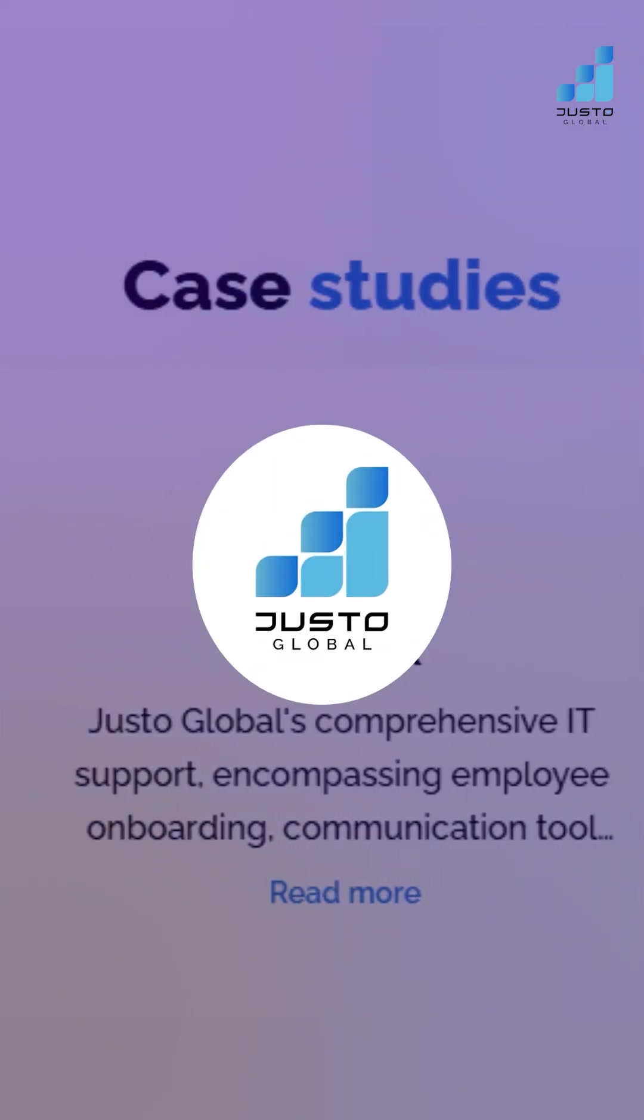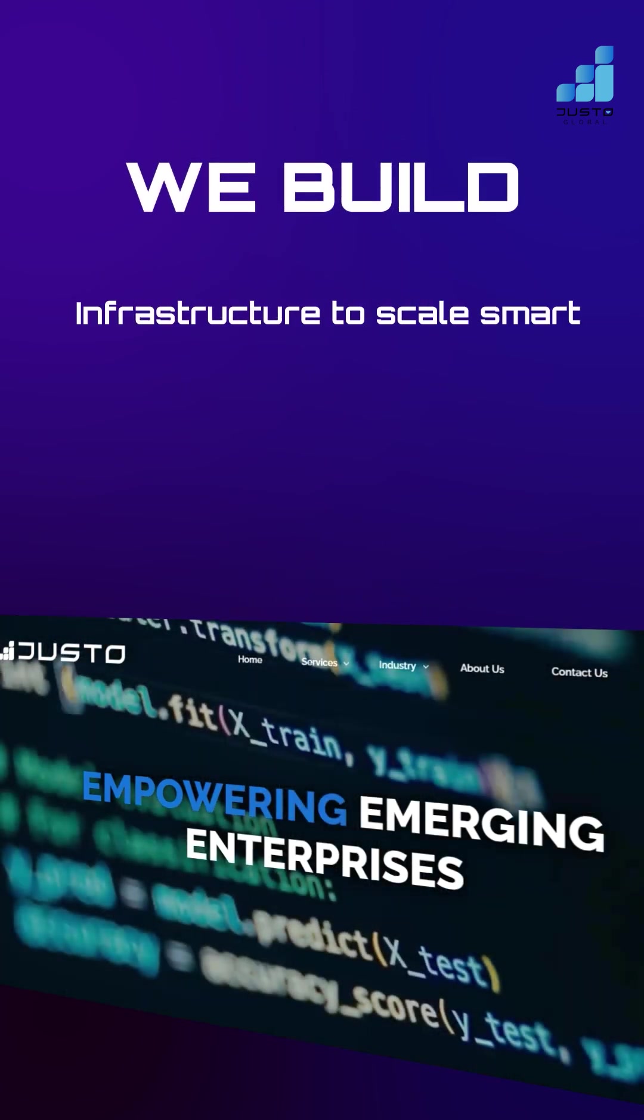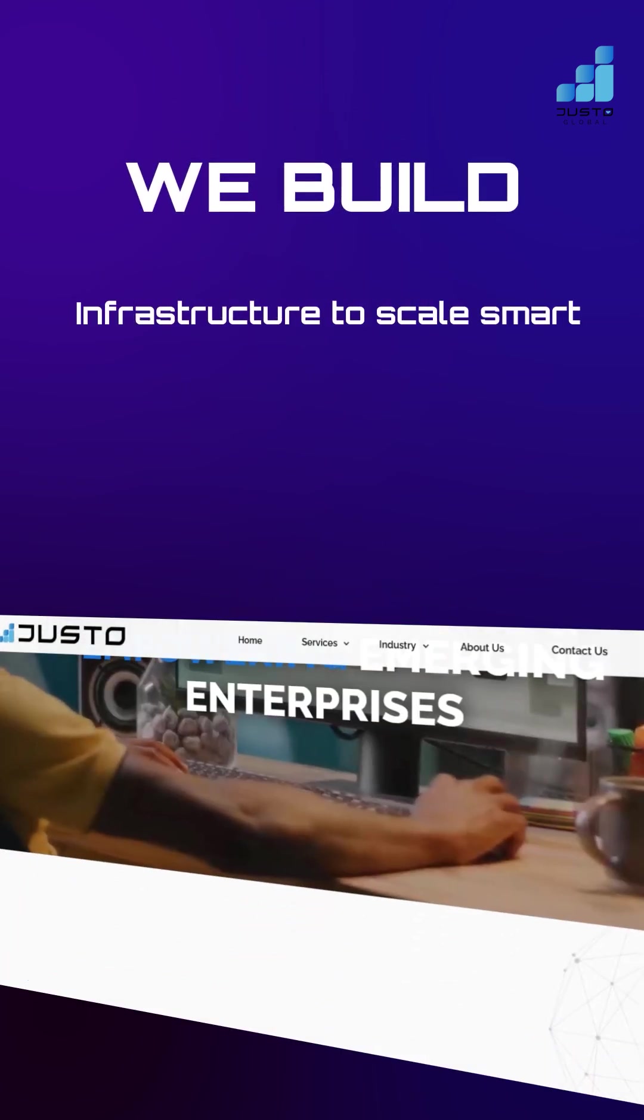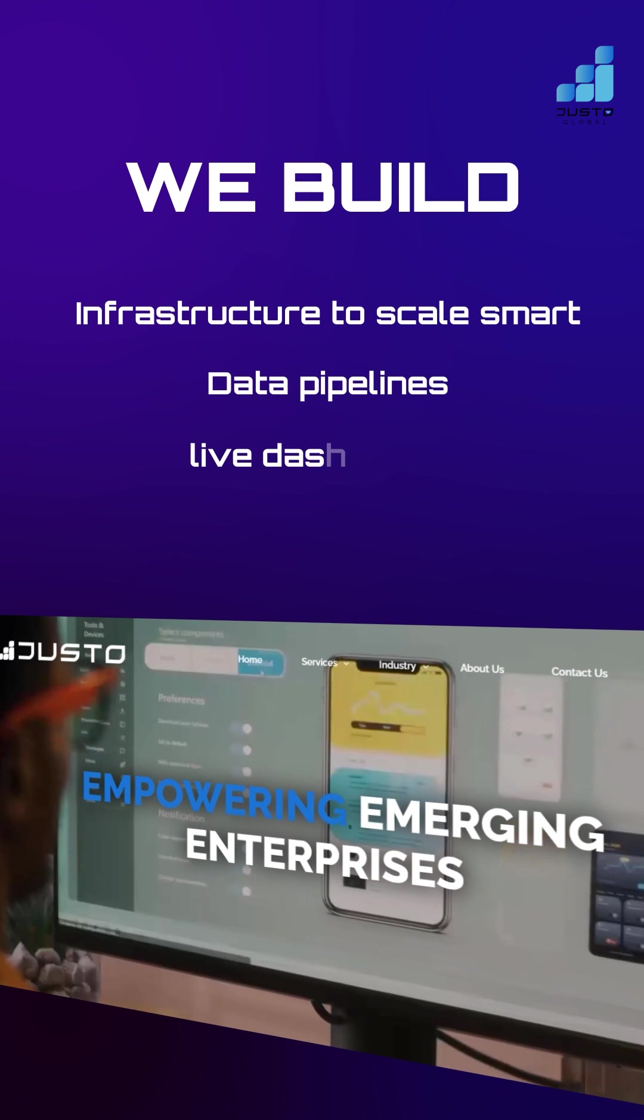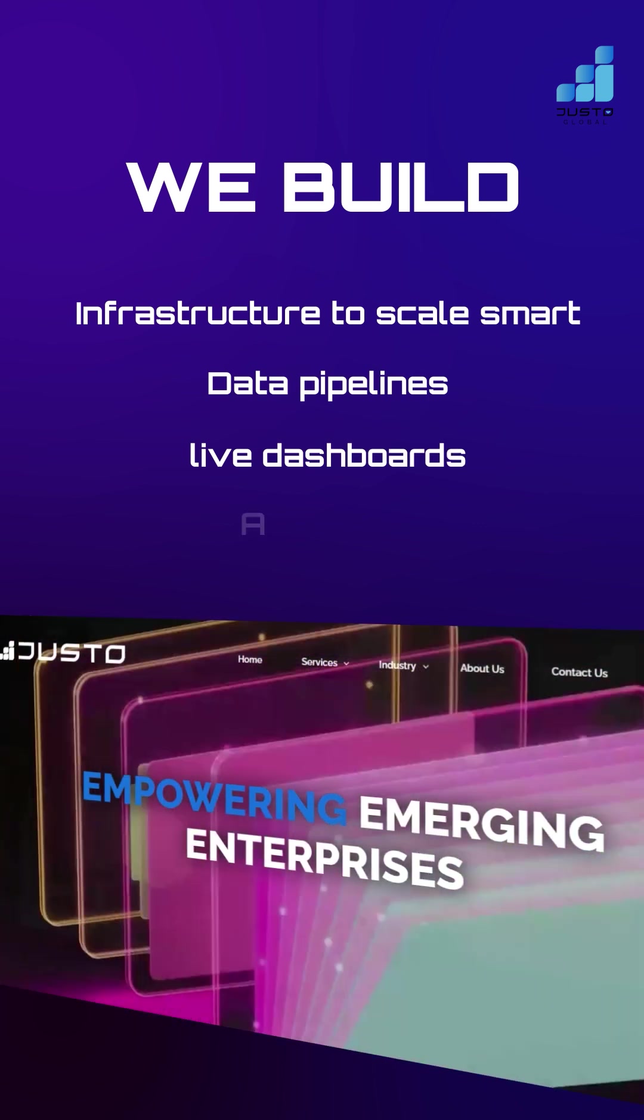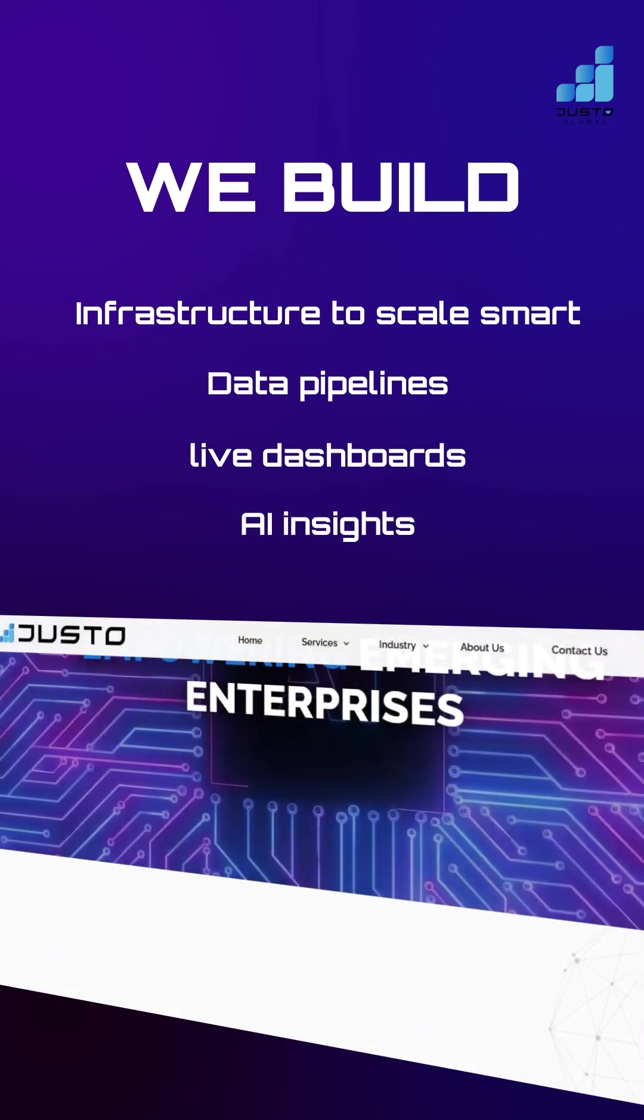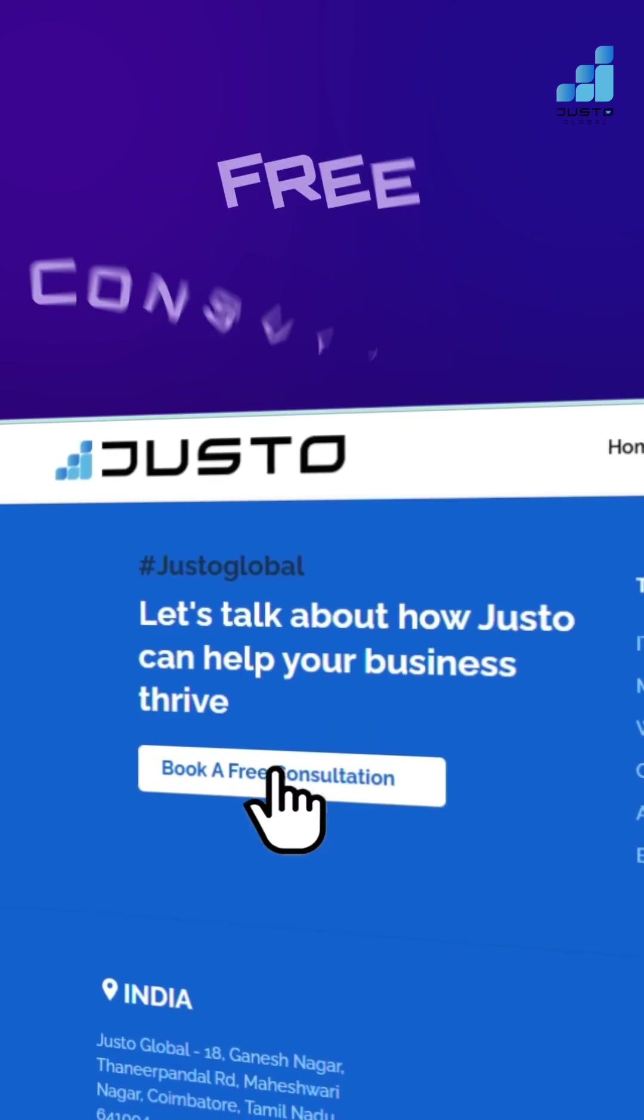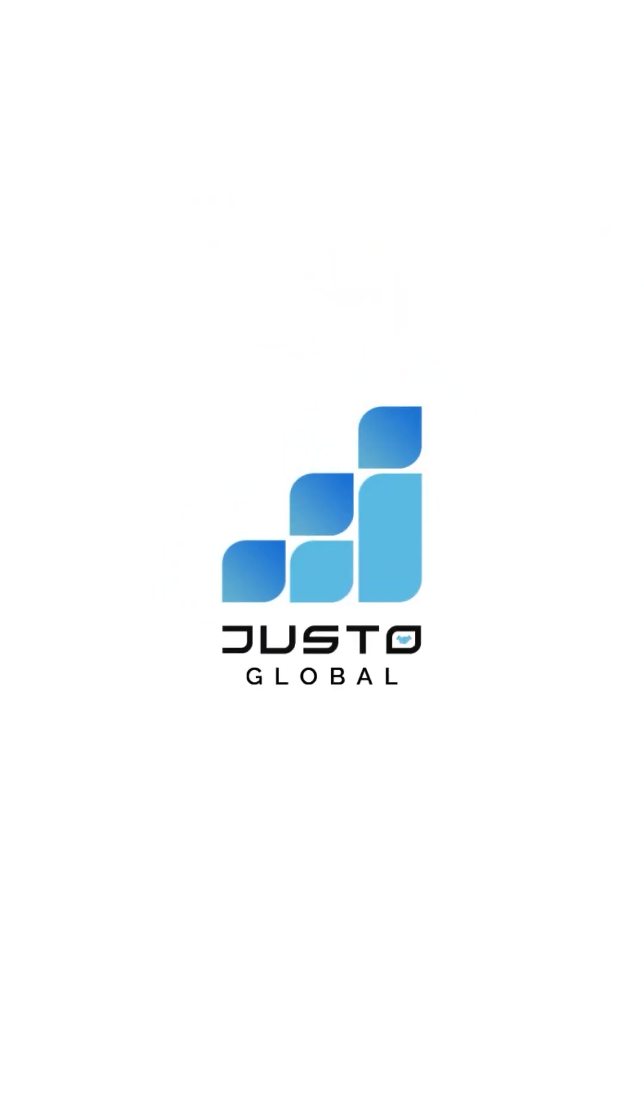At Justo Global, we build infrastructure to scale smart: data pipelines, live dashboards, and AI insights built for growth. Book your free consultation now. Let's make sure your systems are ready for anything.